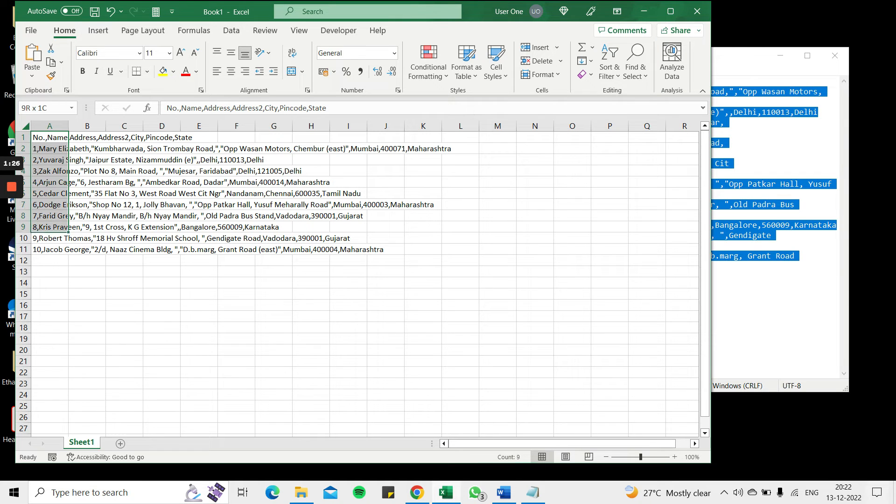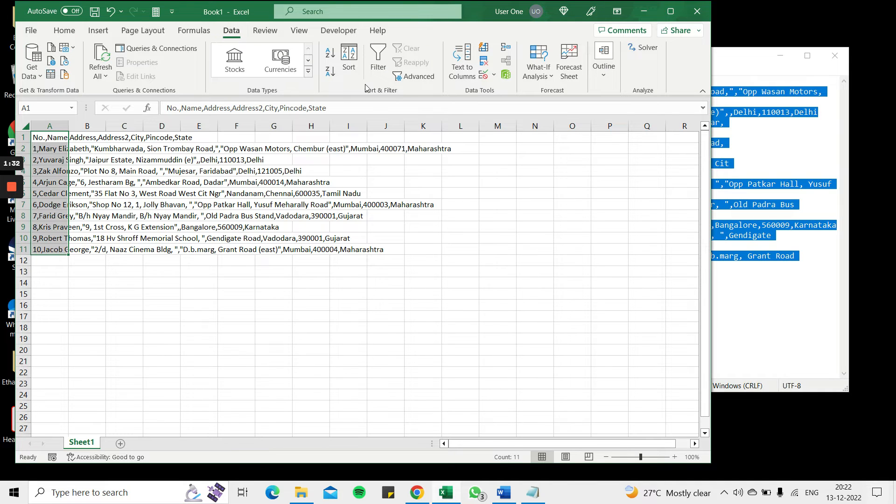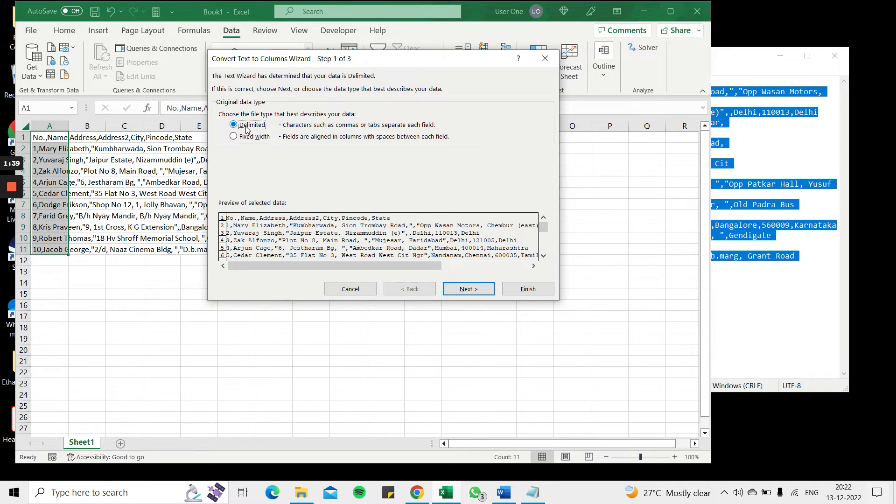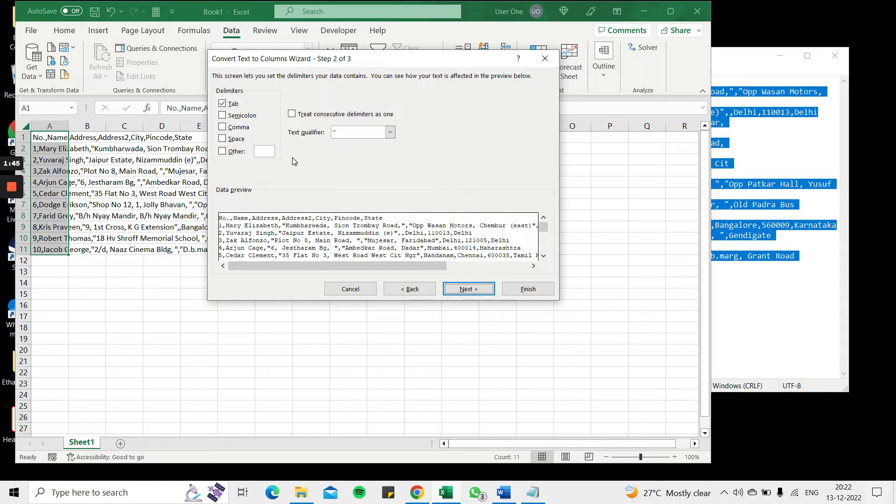So to do that I use another tool in Excel. I select the data, go to data menu and choose text to columns. This opens a convert text to columns wizard. So in this case I'll choose delimited because I know these values are delimited by a comma and then say next.